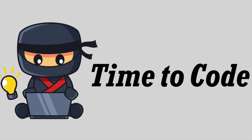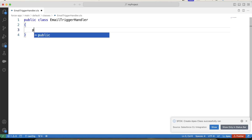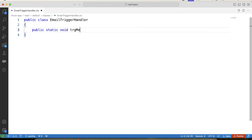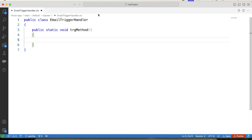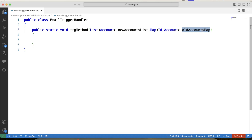It's time to code. Let's move to VS Code and create our handler class — EmailTriggerHandler. Let's create our method, and in this method we will pass two parameters: a list of Account, in which we will pass trigger.new from our trigger, and a map.